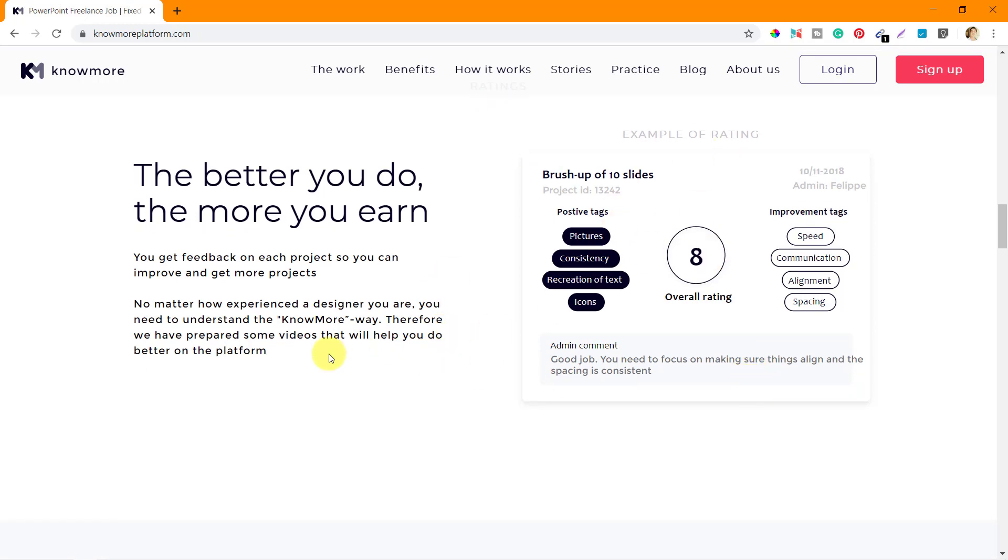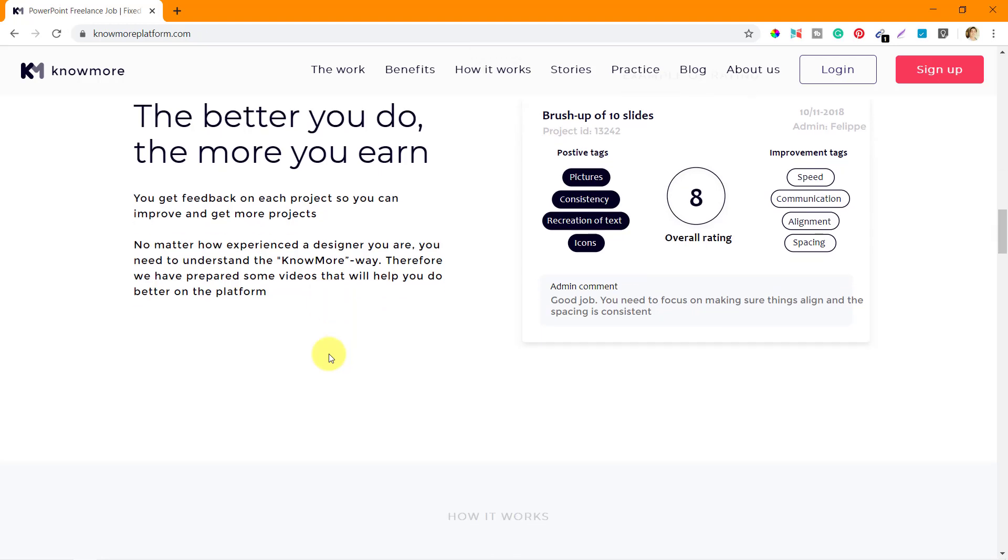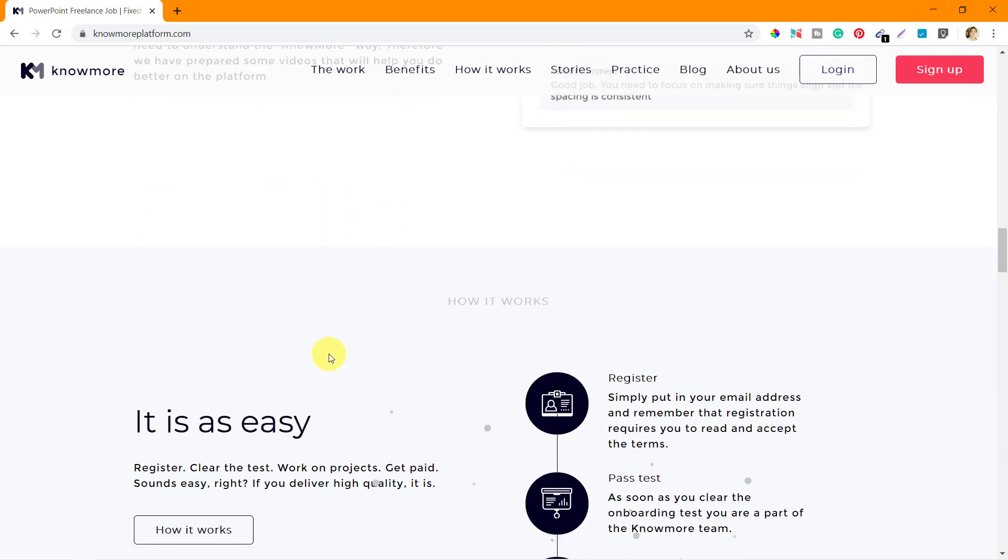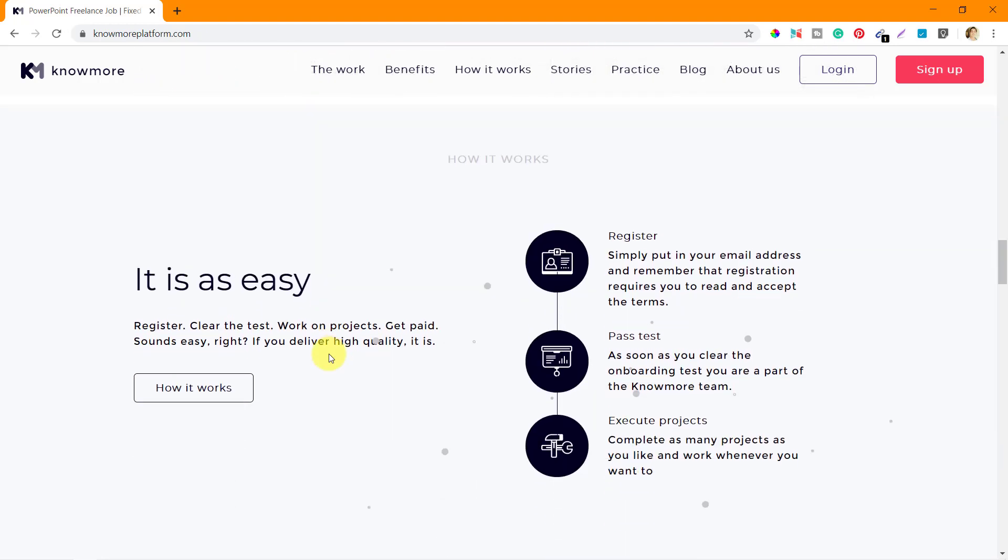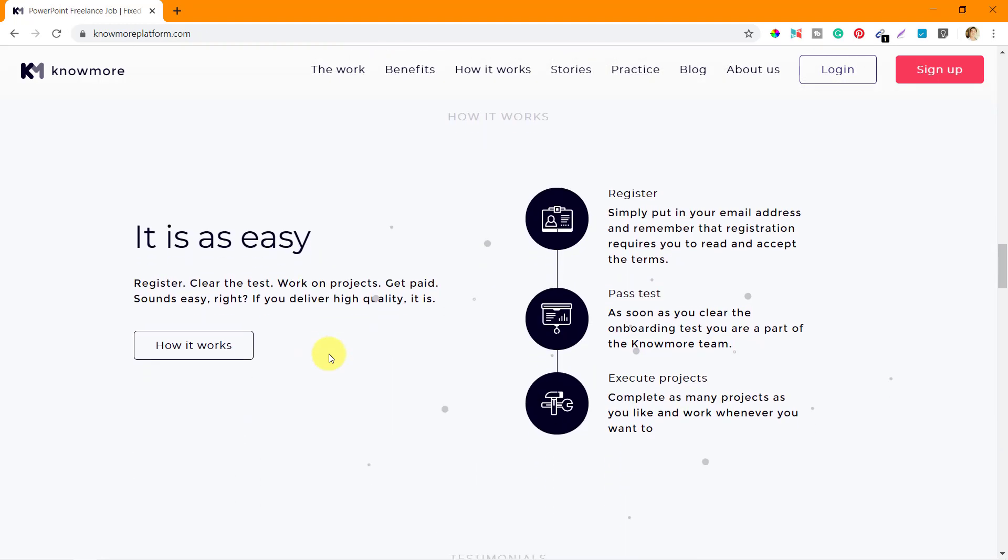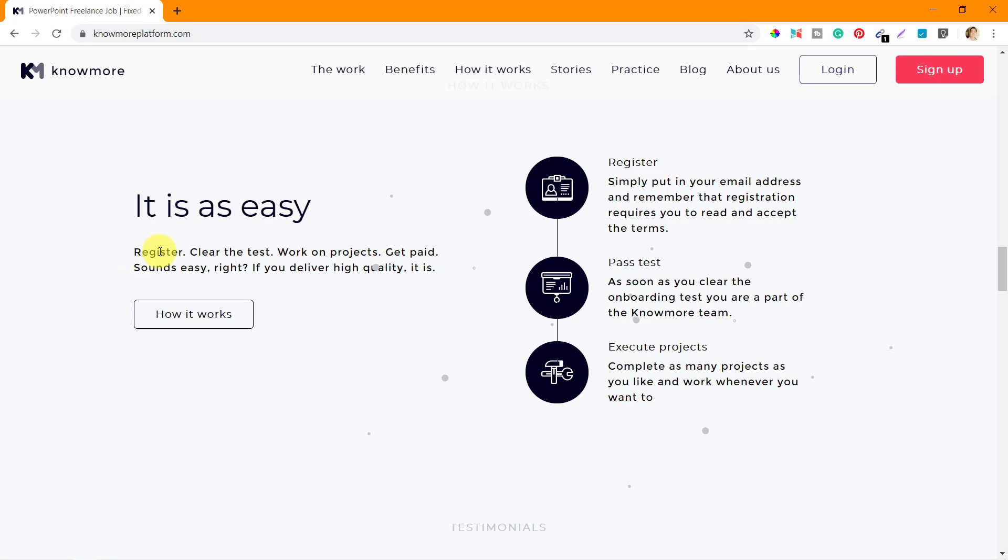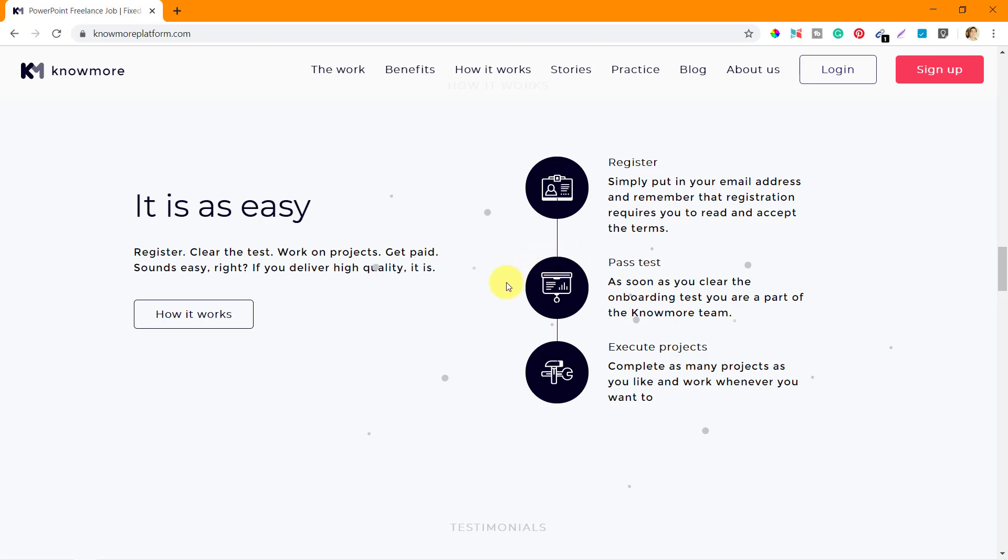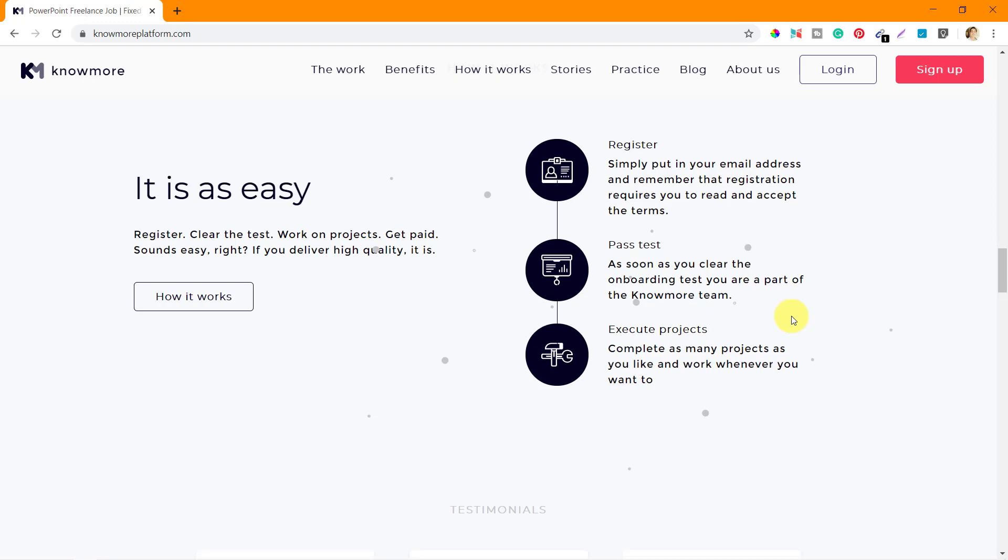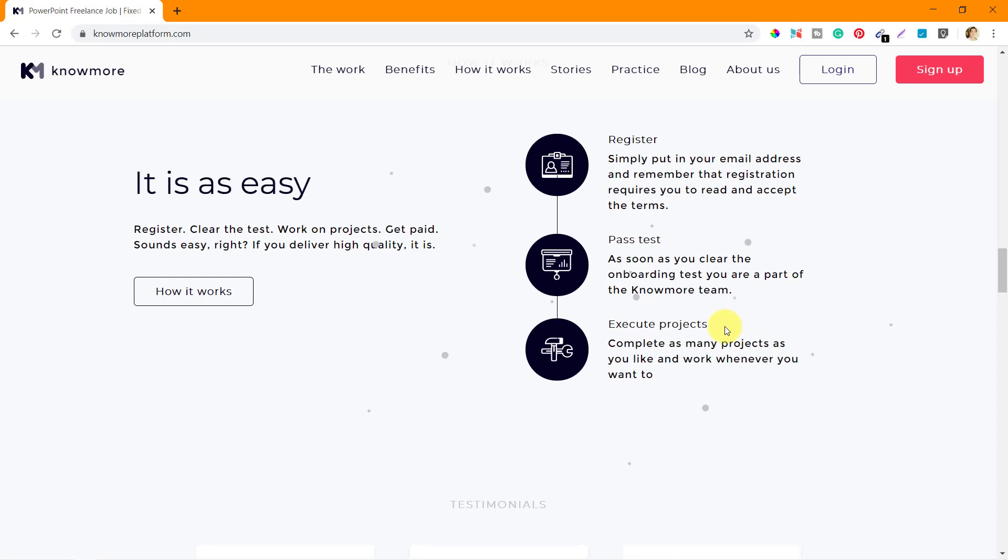This is how you get rated on nomoreplatform.com. Next is how it works - it's easy: register, clear the test, work on projects, get paid. Sounds easy, right? It's not that easy to clear the test. There's a step where you register and then you need to pass a test. Once you pass the test, there's an interview with the no more team, and only then you can start working on projects.